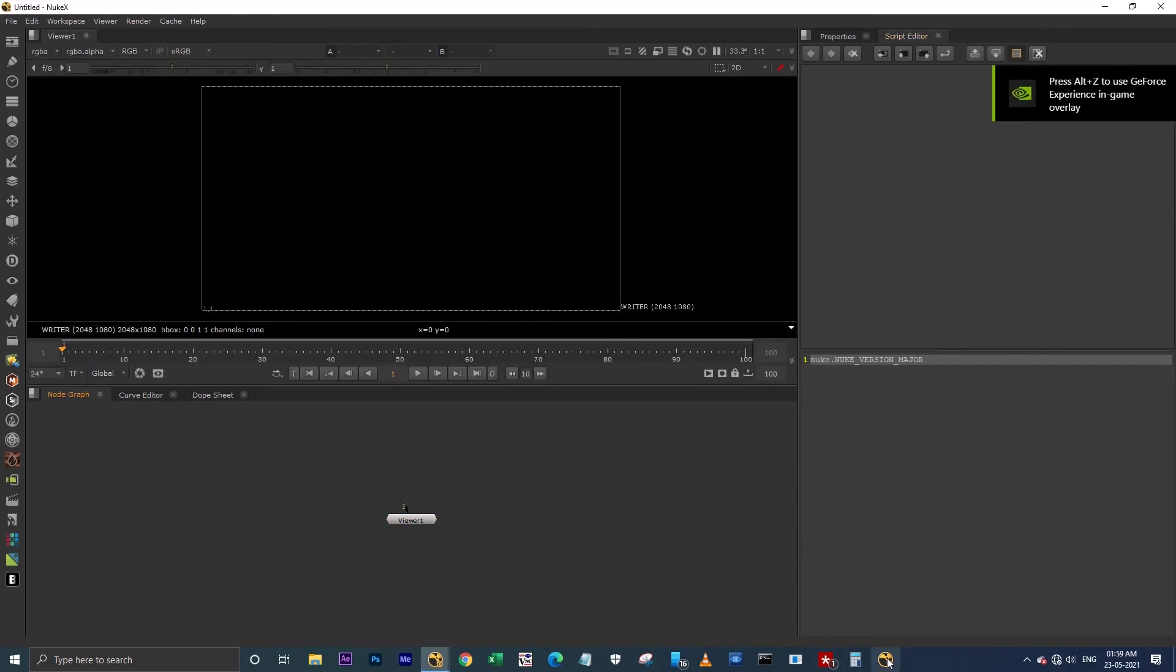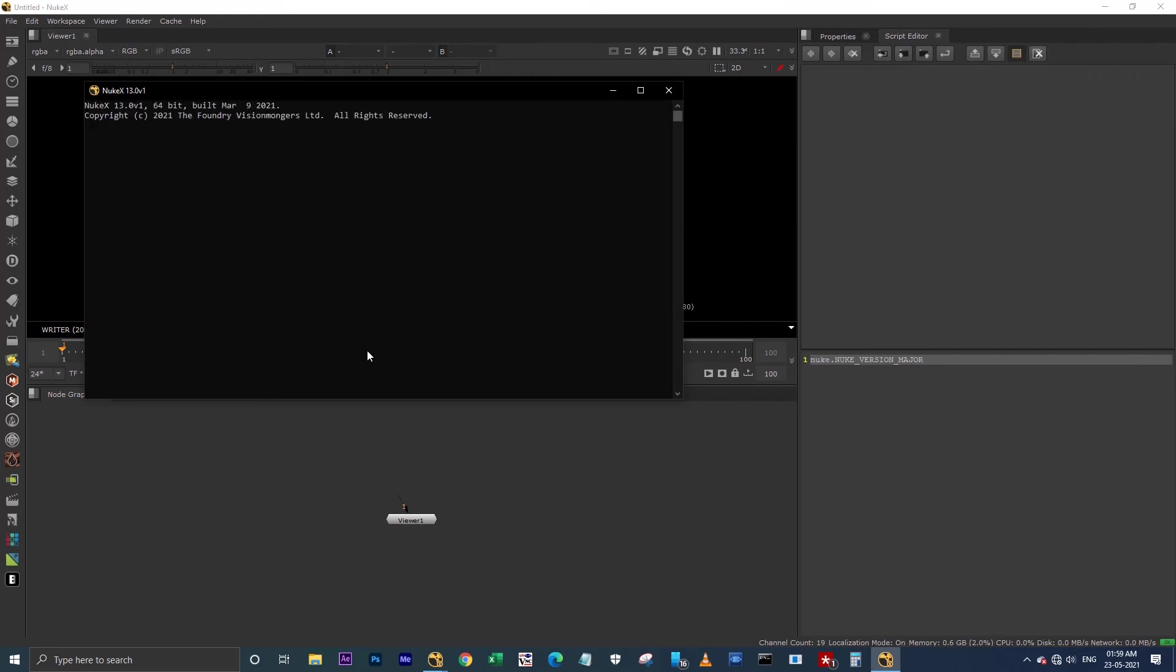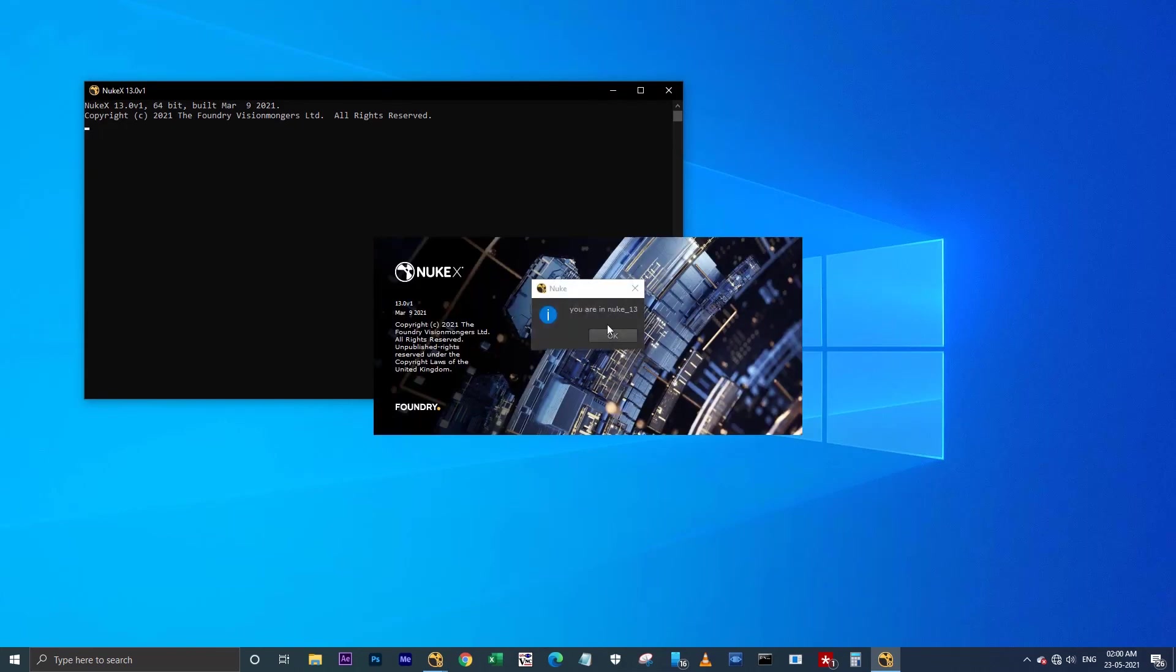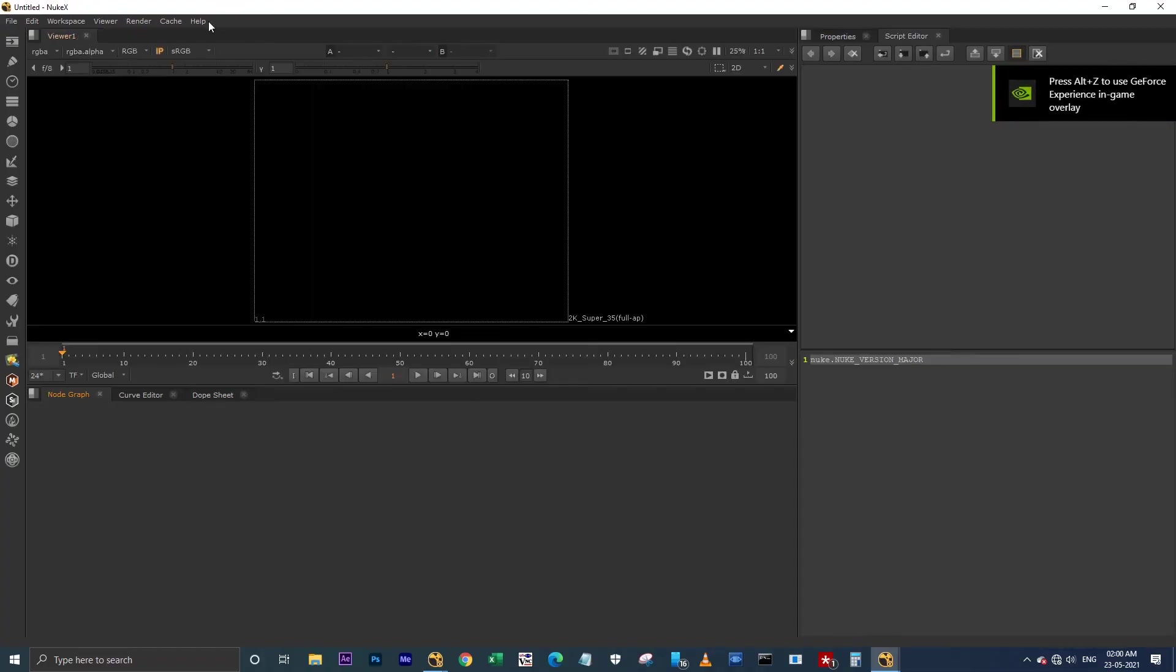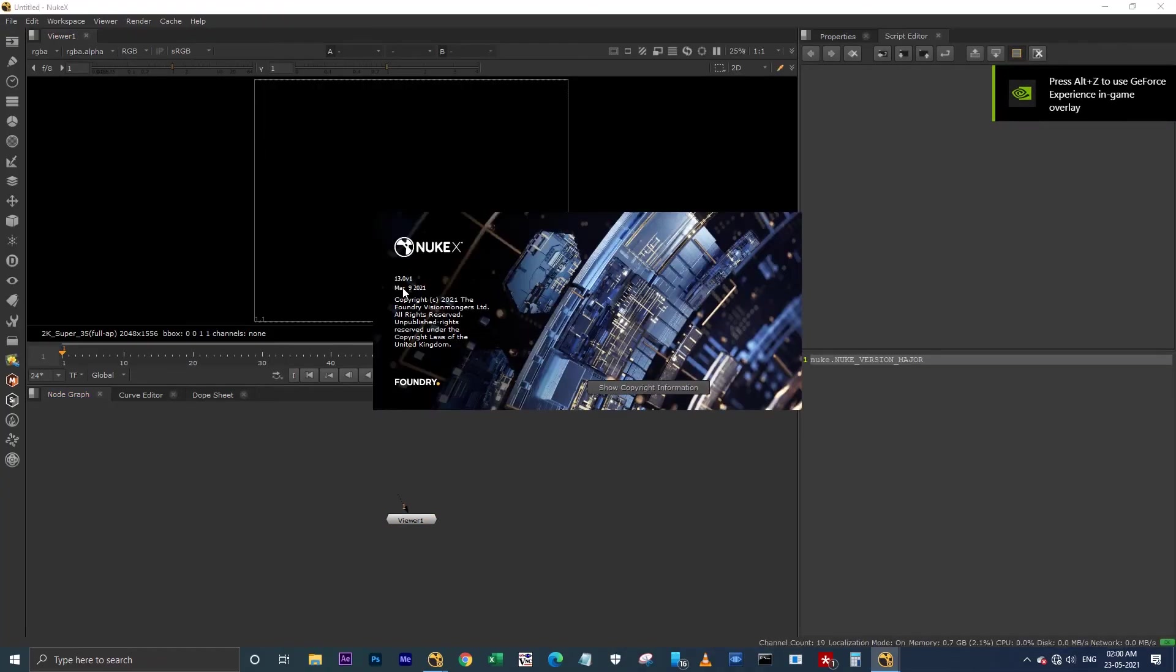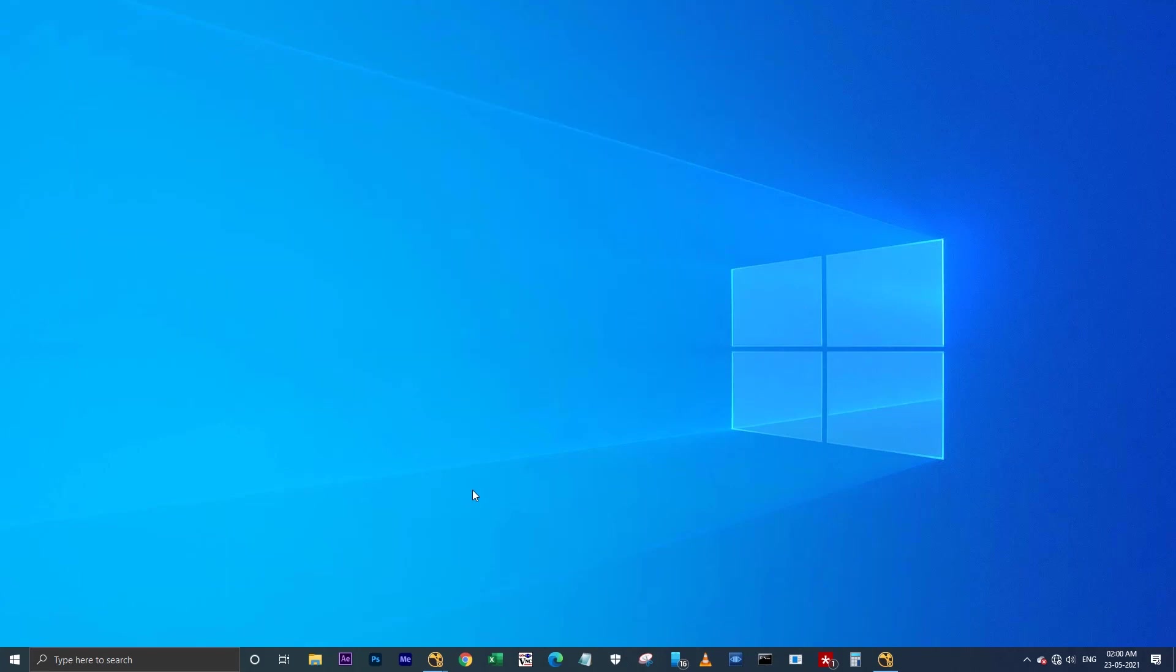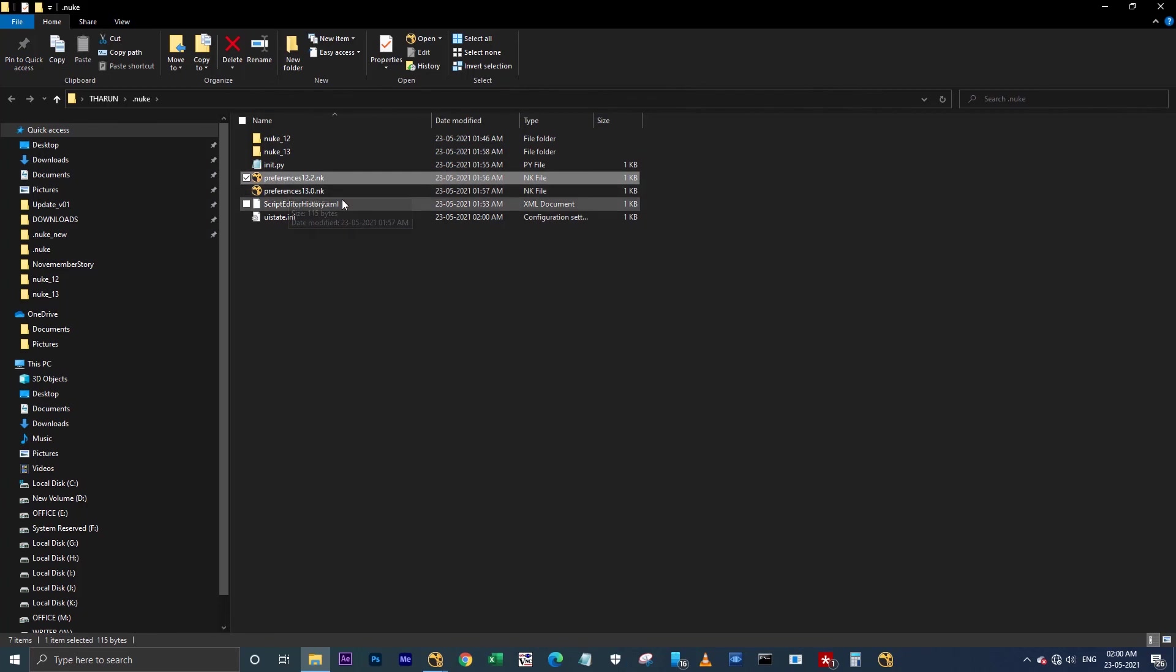I'm going to launch Nuke 13. It will show you the popup here as 'you are in Nuke 13.' See, here it's showing 'you are in Nuke 13.' When you hit OK, it will launch the user interface for Nuke 13. We are in Nuke 13. I'm going to the .nuke folder again. See, here you have now two preferences for Nuke 12 and this for Nuke 13.